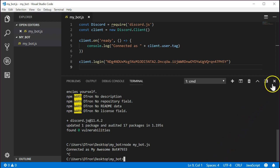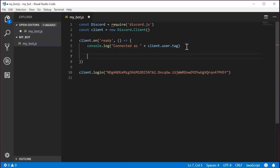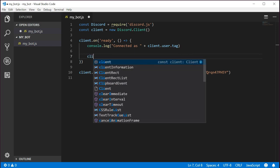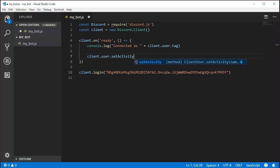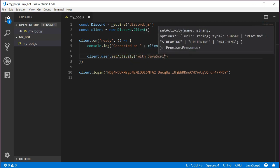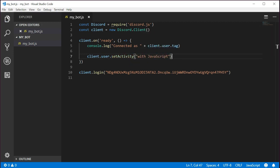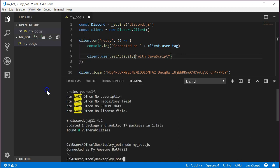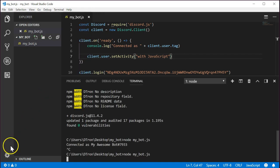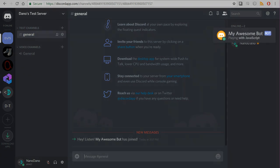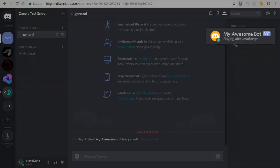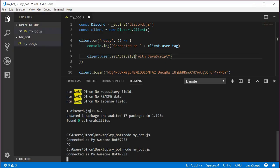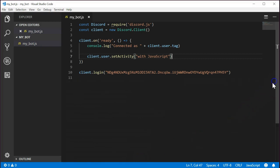Let's modify the code so after the bot connects, we have it update its status to say that it's playing a game. Near the bottom of the OnReady event, write client.user.setActivity and pass it a string that says with JavaScript. This will change the bot's status to say playing with JavaScript. Let's run it and verify it works. It looks like the bot's status did update. Good. You can change the verb from playing to streaming, listening, or watching.